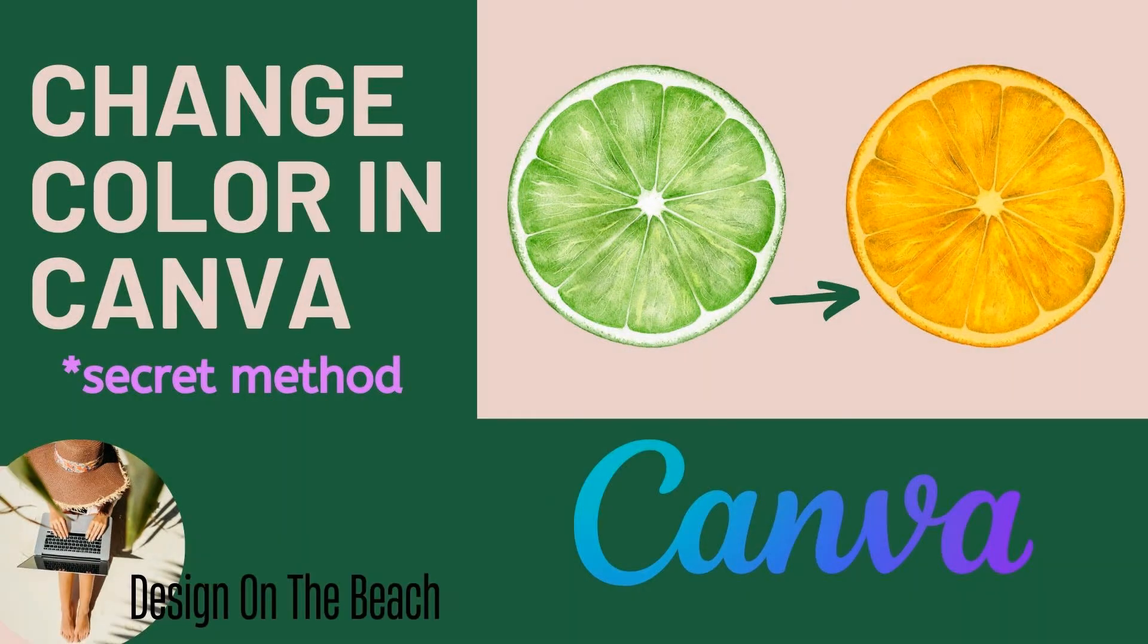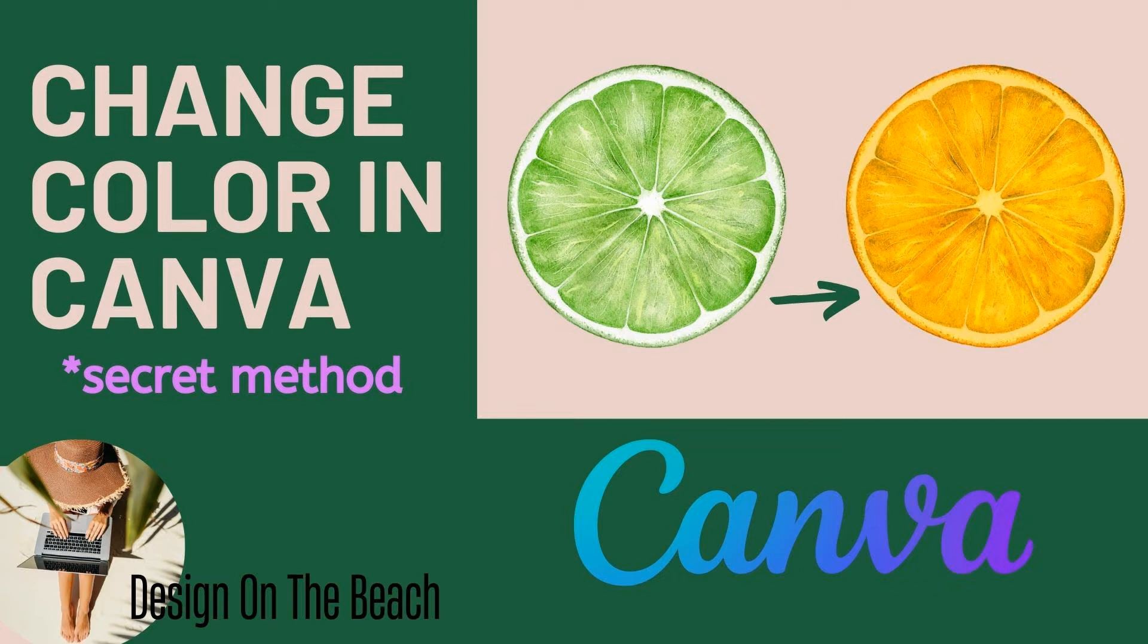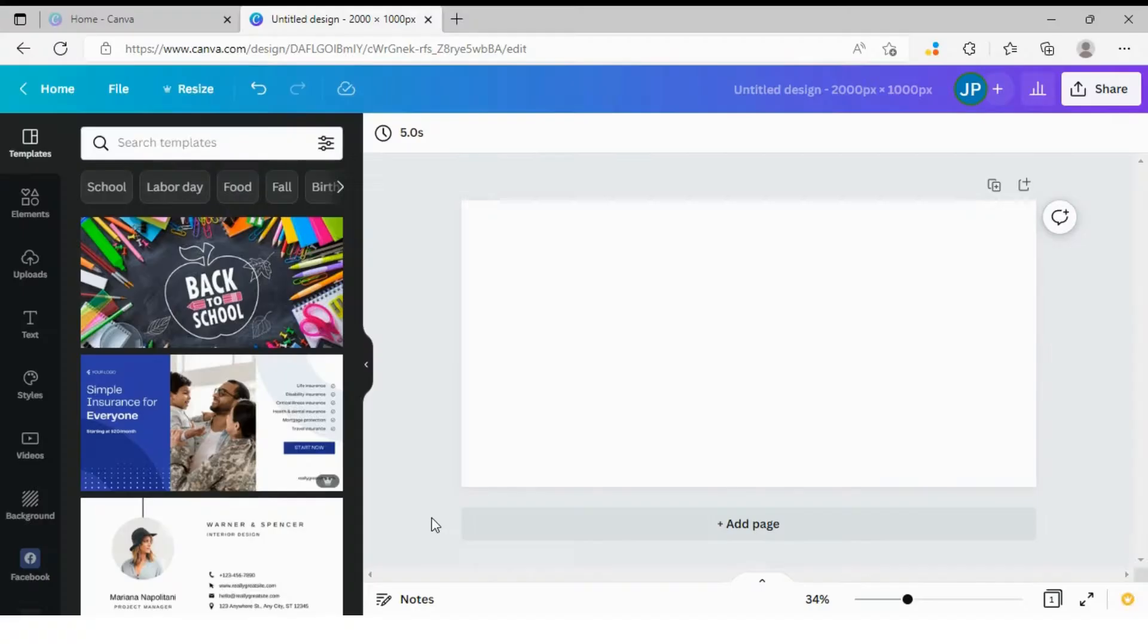And today we are going to learn how you can change color of an object using free web application called Canva. If you are into that type of content, please do subscribe to my channel. I would really appreciate it.